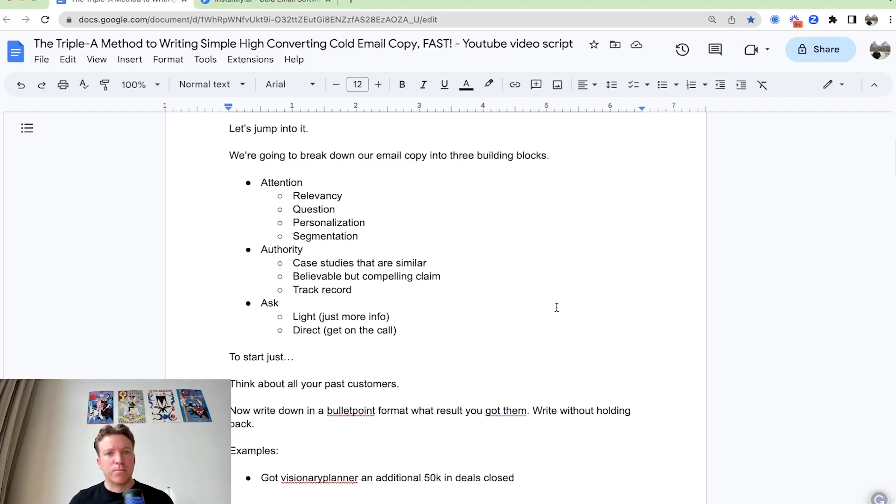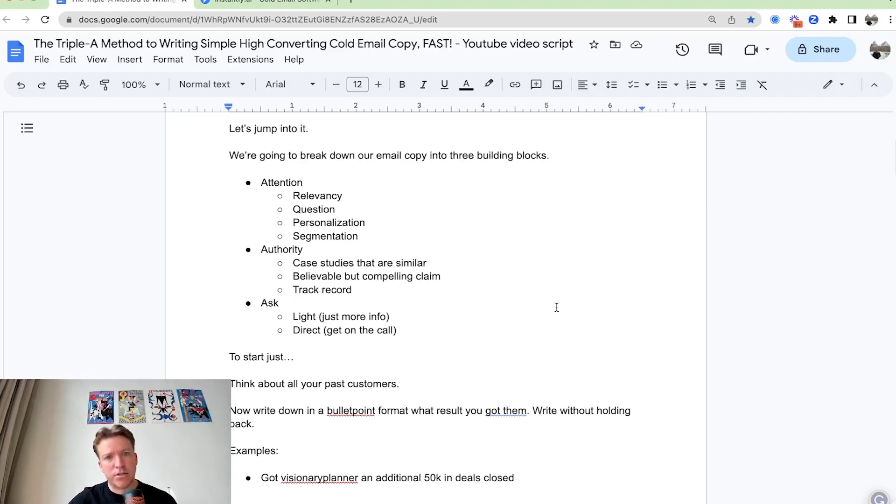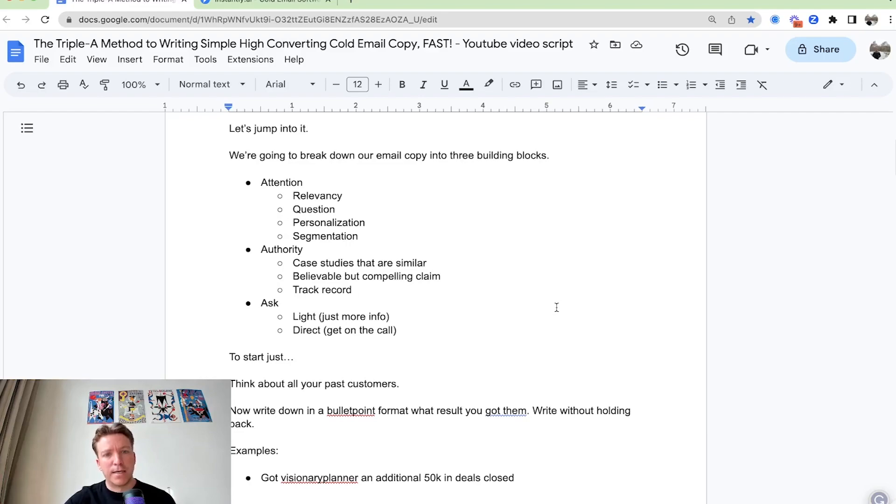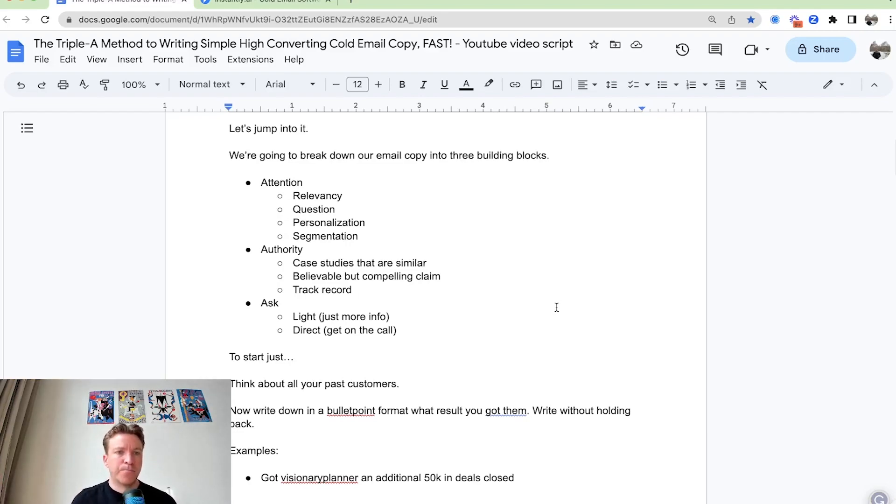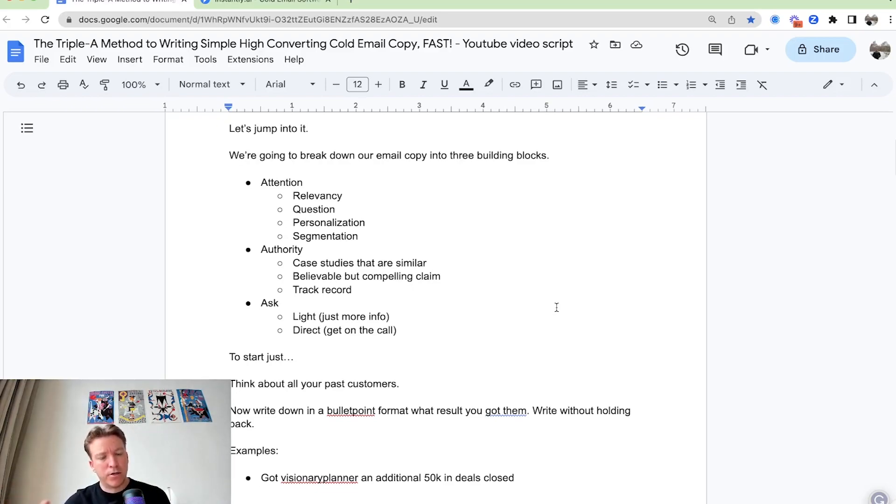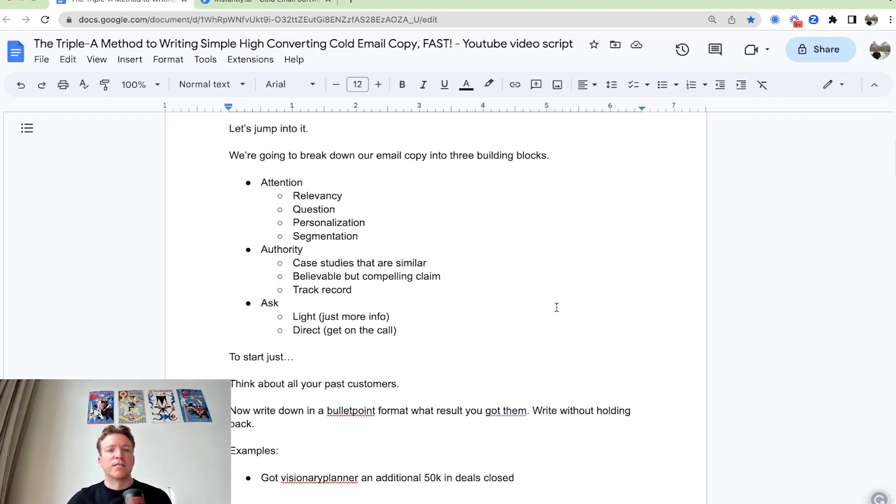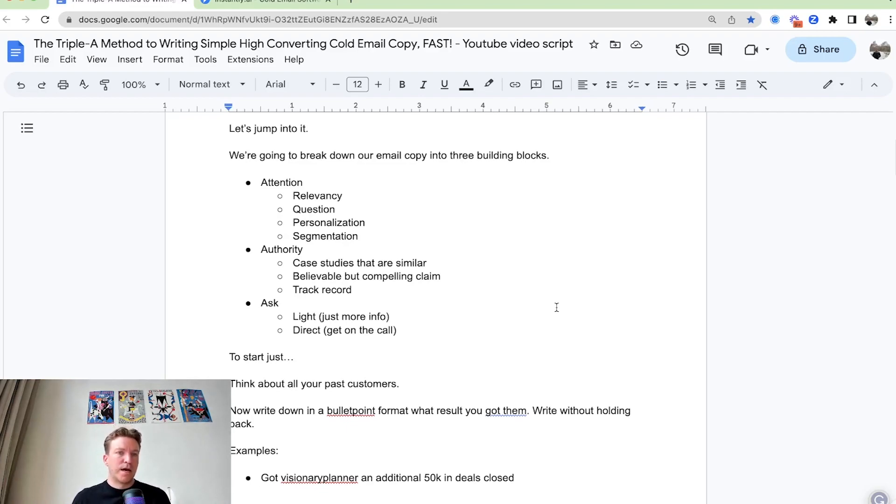Then the second building block of the cold email is going to be authority and authority is either case studies that are similar or a believable but compelling claim and your track record. And then the third one is going to be the ask. The ask can either be light where it's just more info or a direct ask where you ask them to get directly on the call. To recap: attention, authority, ask.